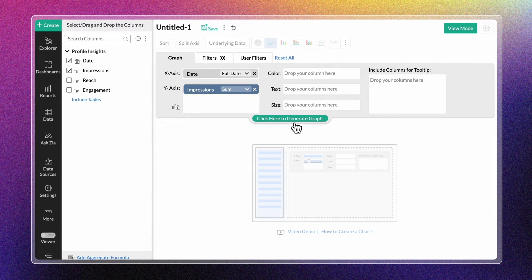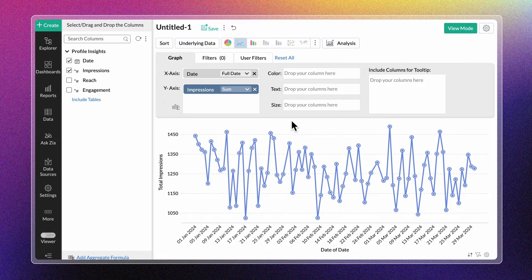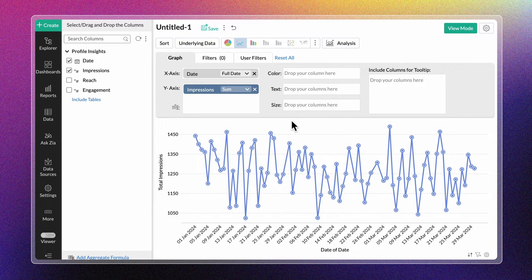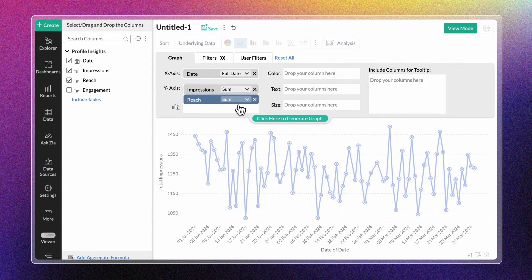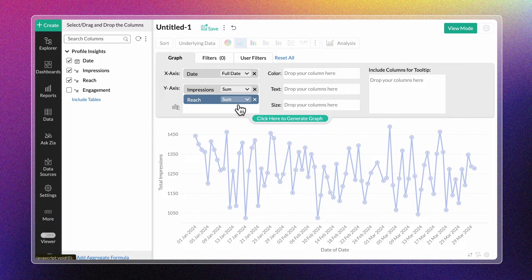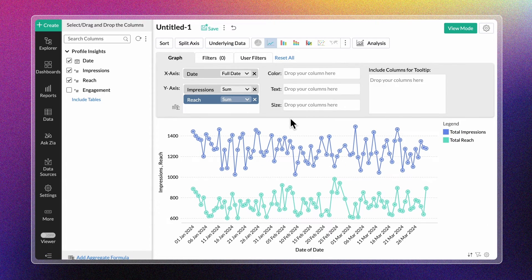Click Generate Graph. A simple line chart is ready. Multiple measure columns can be added to the y-axis, and each measure column will be differentiated by color.